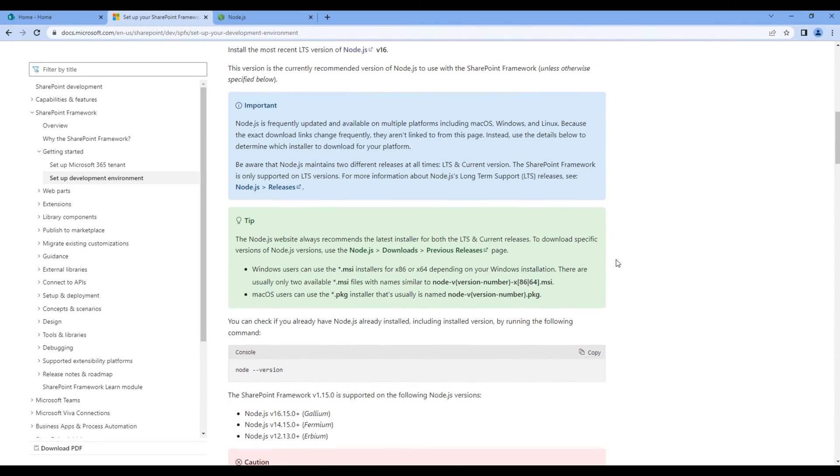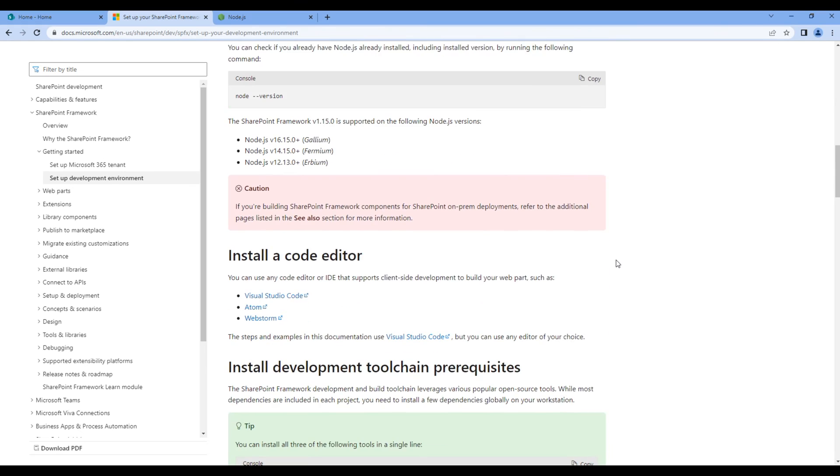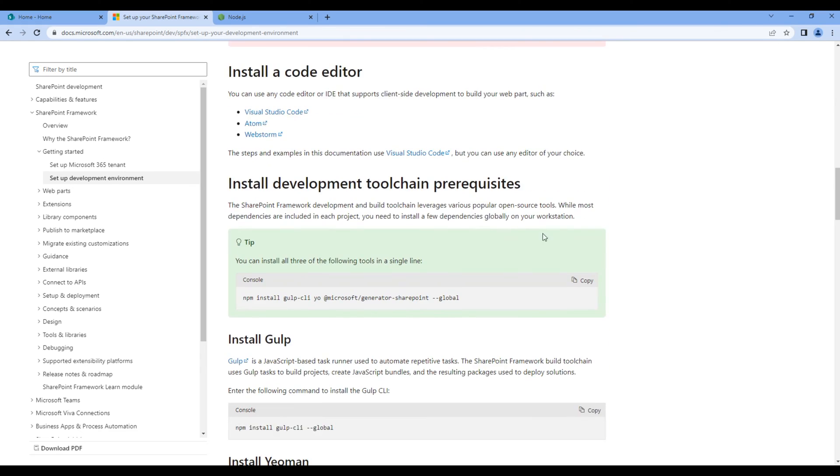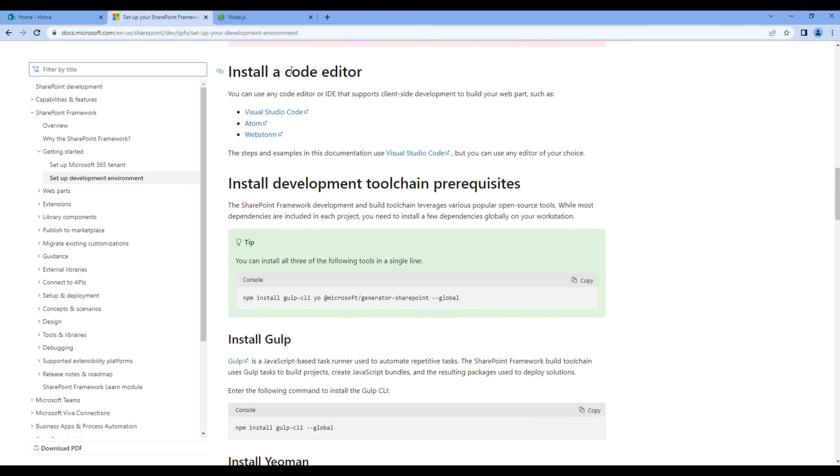If you scroll down again, we then need a code editor. For this tutorial, I'm using Visual Studio Code.